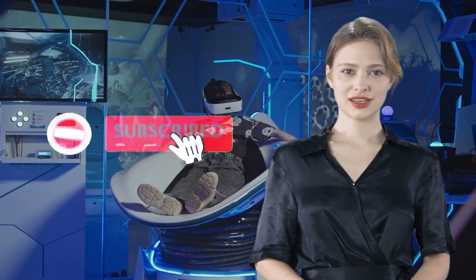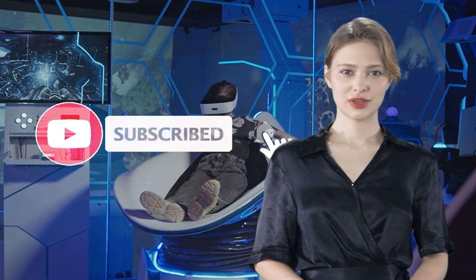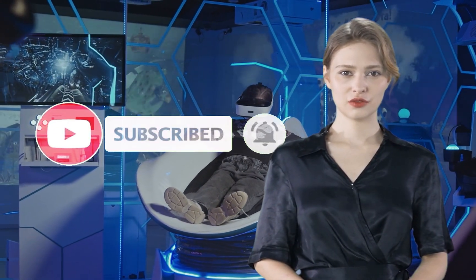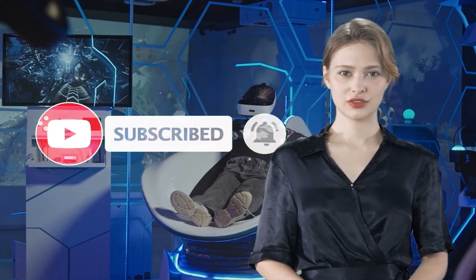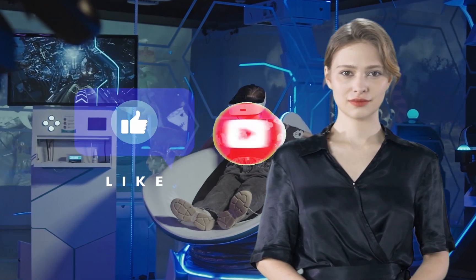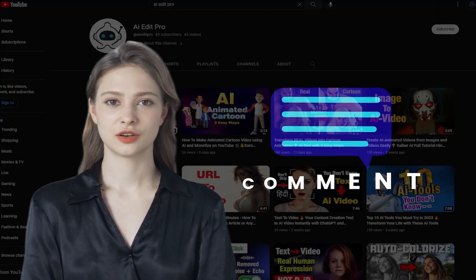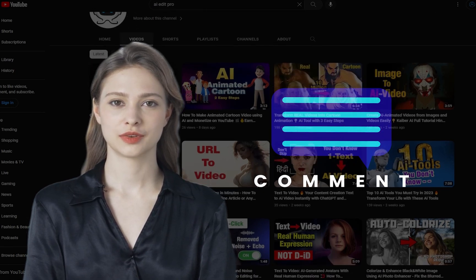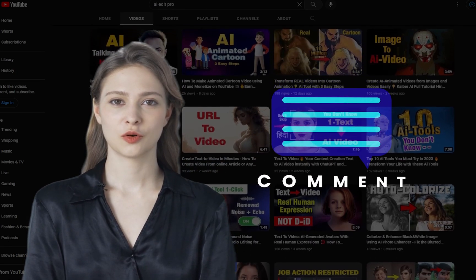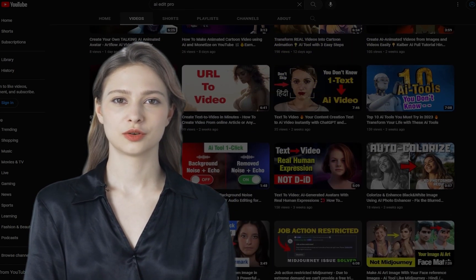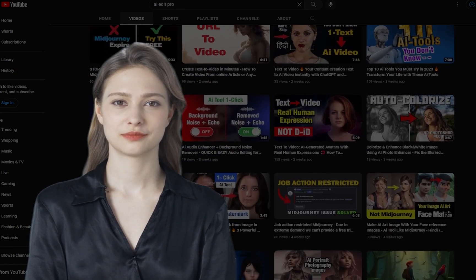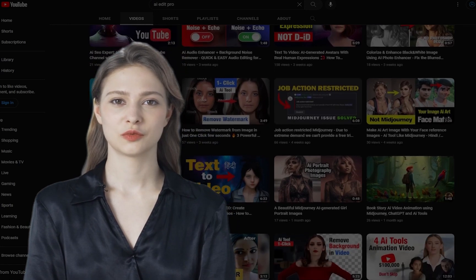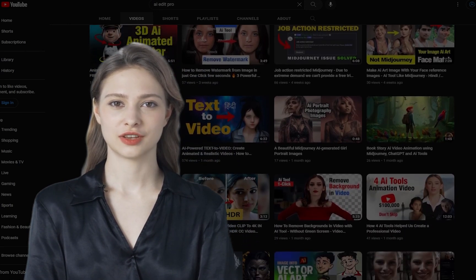So if you enjoyed this video, please consider subscribing to our channel for daily informative content. Don't forget to hit the like button and share it. We'd love to hear your thoughts, so please leave a comment below and let us know which tool you found the most interesting. Thank you for watching and we'll see you in the next video.